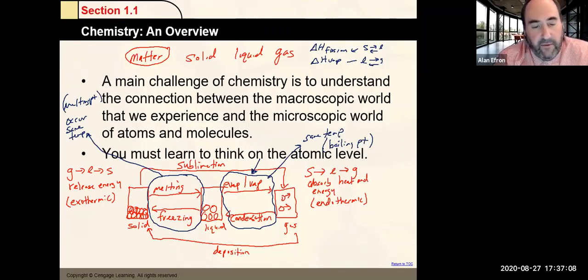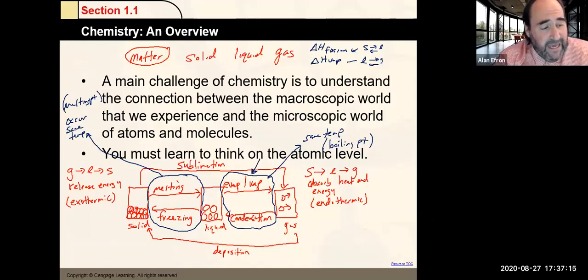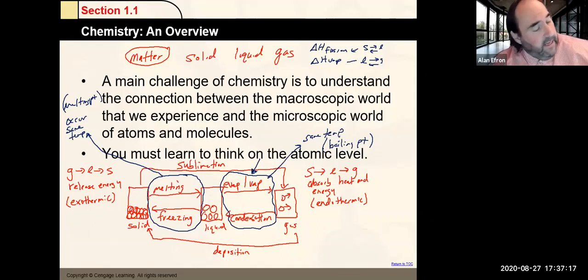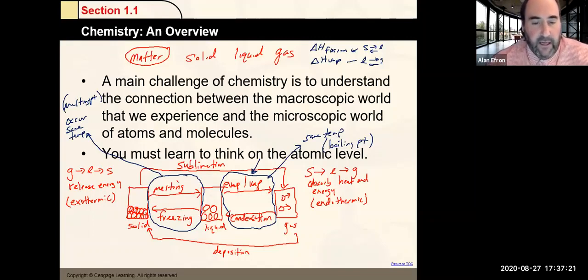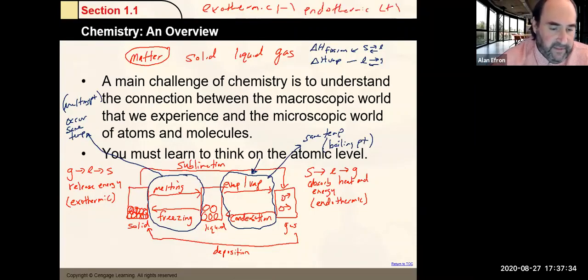In terms of the signs: if something is exothermic, it is typically represented by a negative value for energy. Endothermic is typically positive in terms of its value.